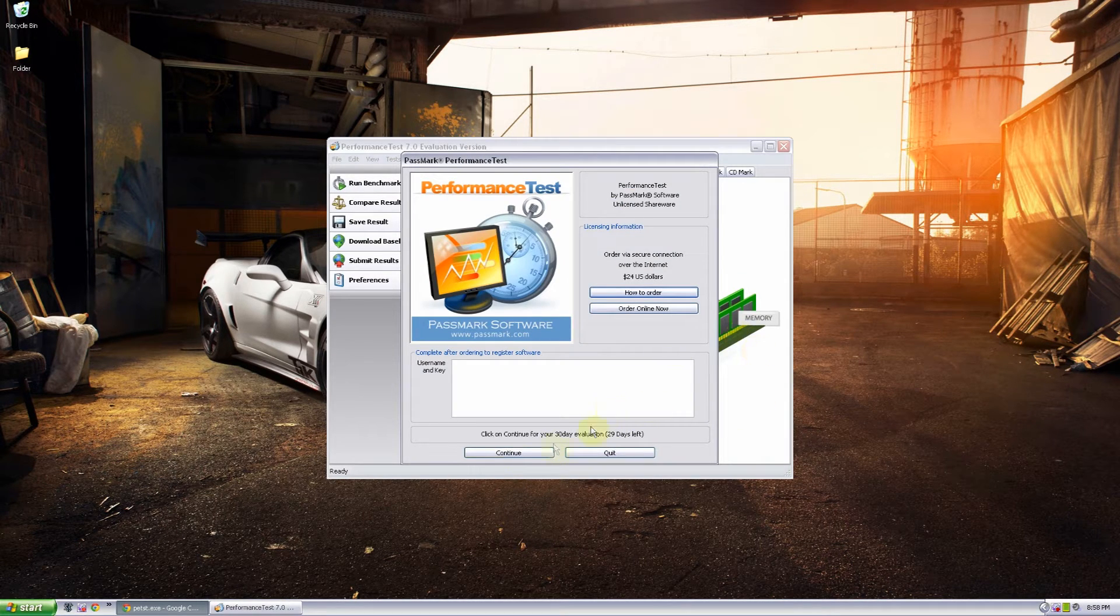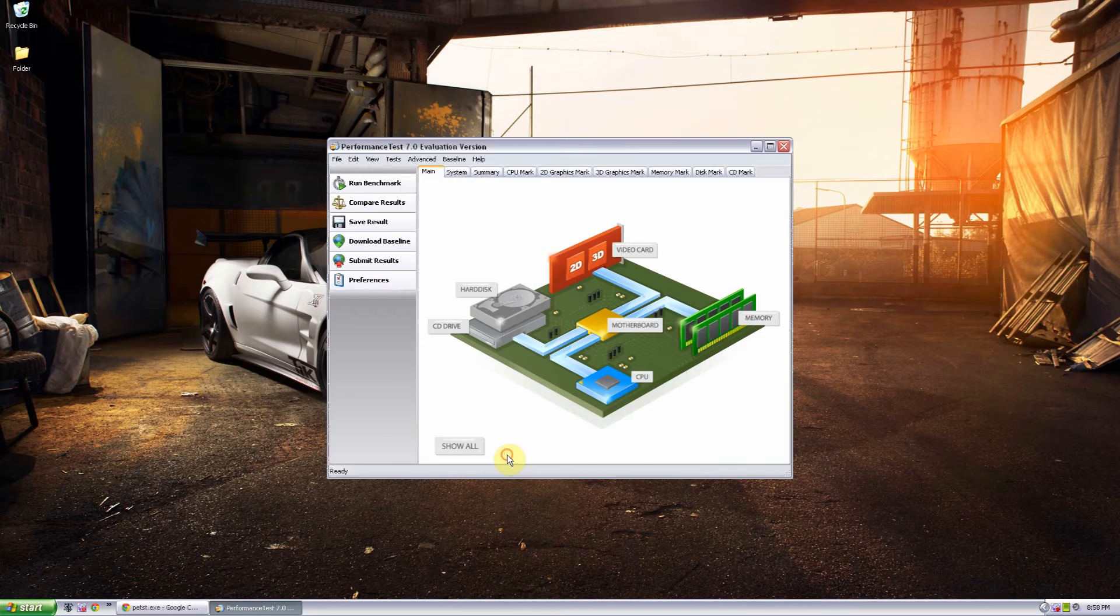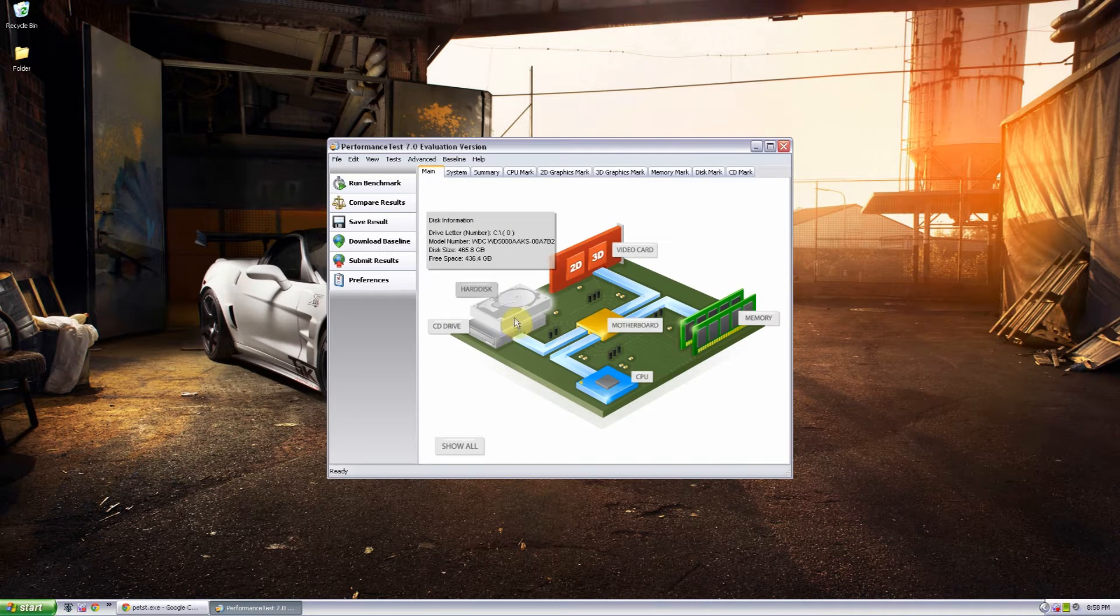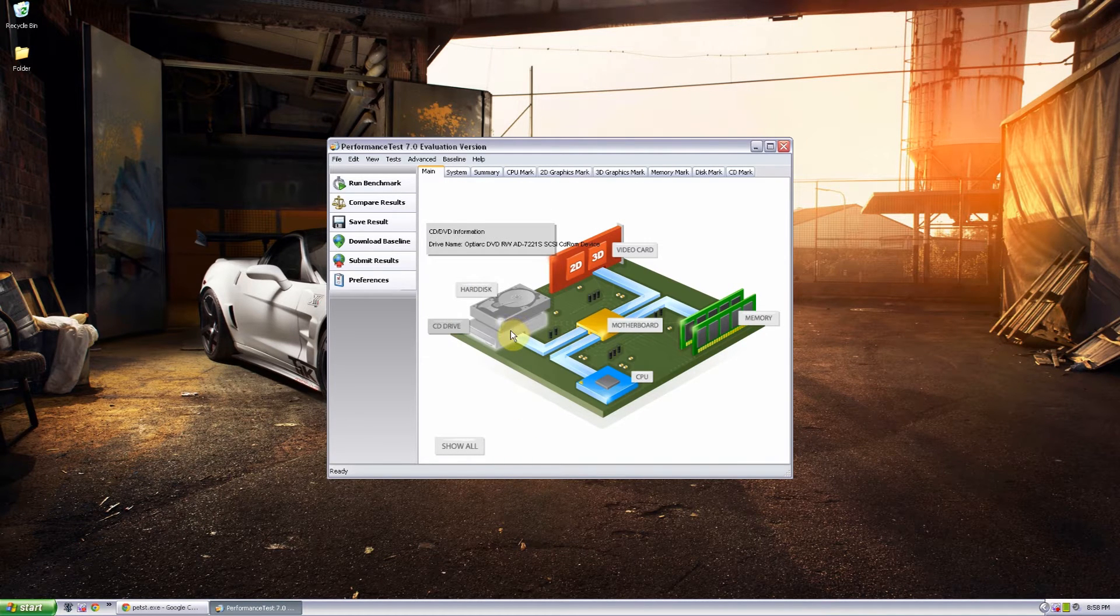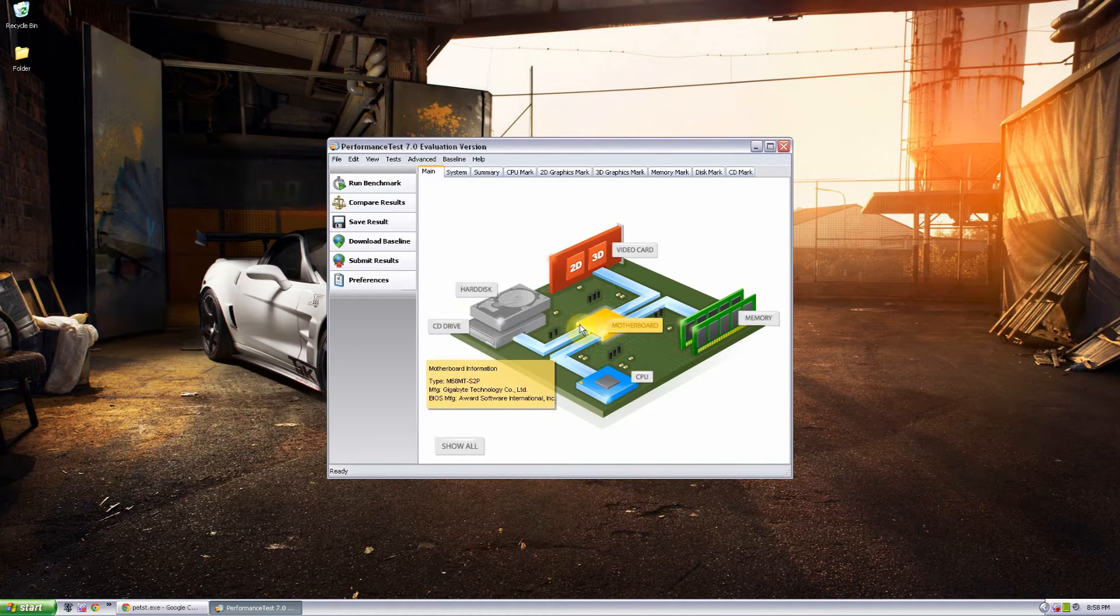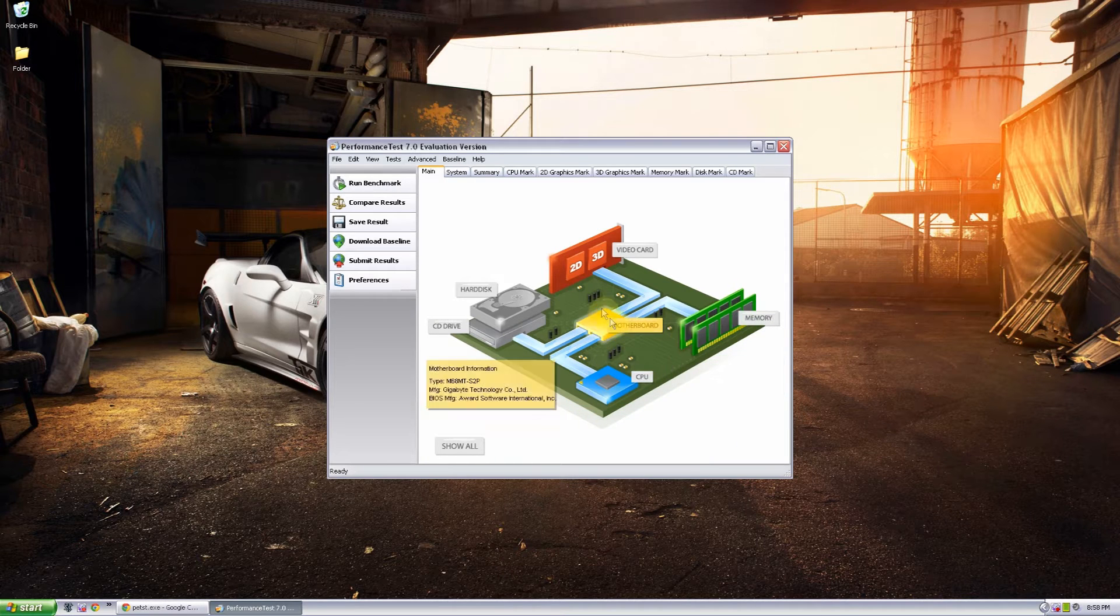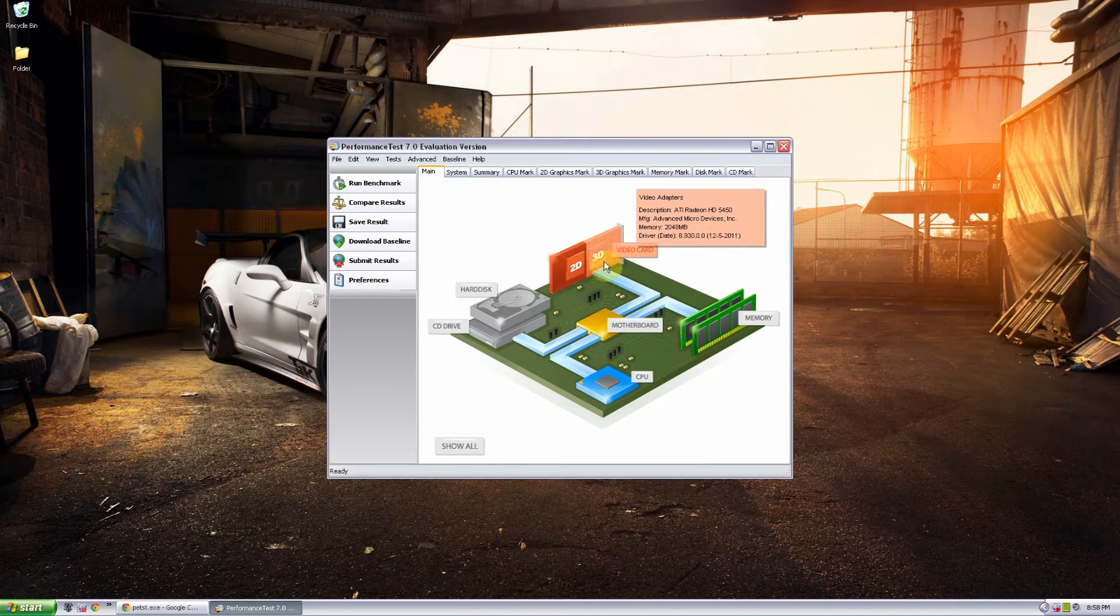Don't worry about this, go ahead and click continue and on here you can test any of these things. CD drive, hard disk, motherboard, CPU, memory, 2D graphics and 3D graphics.